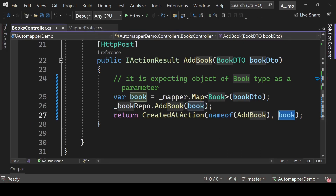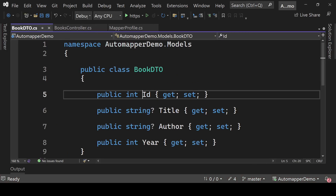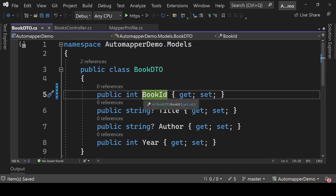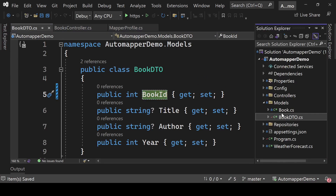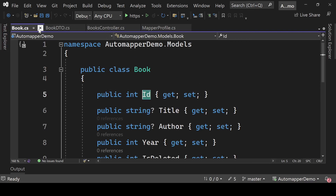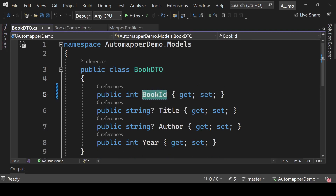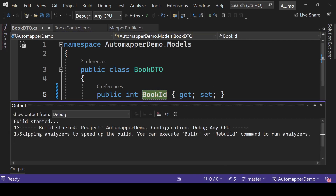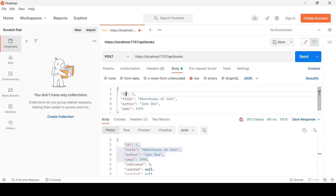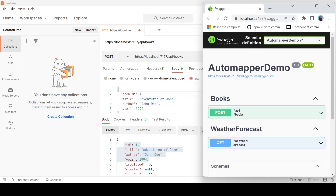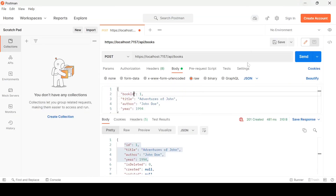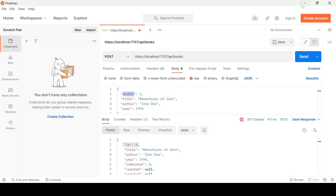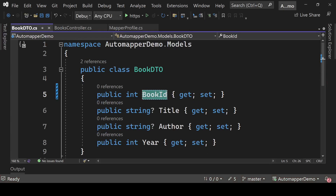Now, what if our BookDto has a different property name? Our BookDto has BookId but our Book class has Id. Let's see how AutoMapper would handle converting BookId to Id. I'll change the property from Id to BookId in the DTO and test it. Now we can see Id equals zero — it is not able to convert BookId to Id automatically. We need some kind of configuration for that.